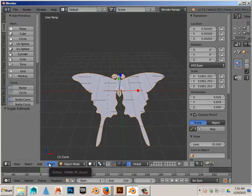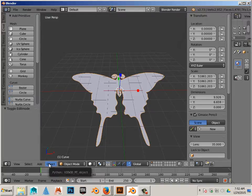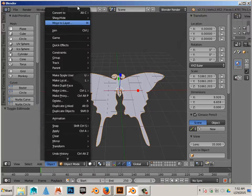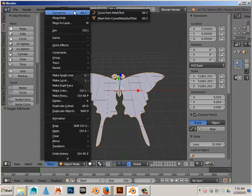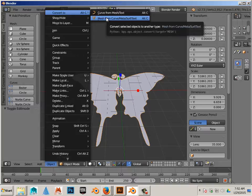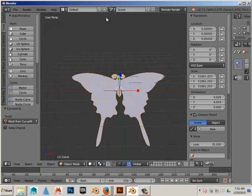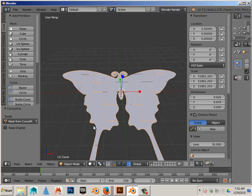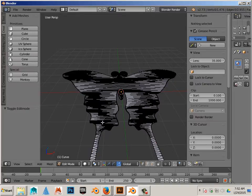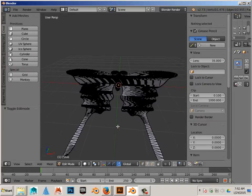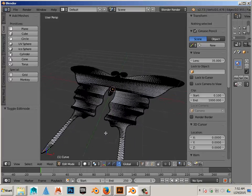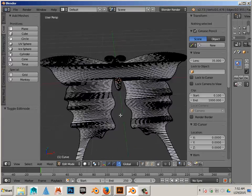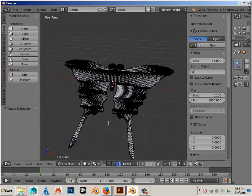Let's convert the vectors over to polygons. So object, convert, mesh from curve. Okay. In order to see the polygons, again, we can hit tab. And there they are. Again, practice navigation whenever possible.